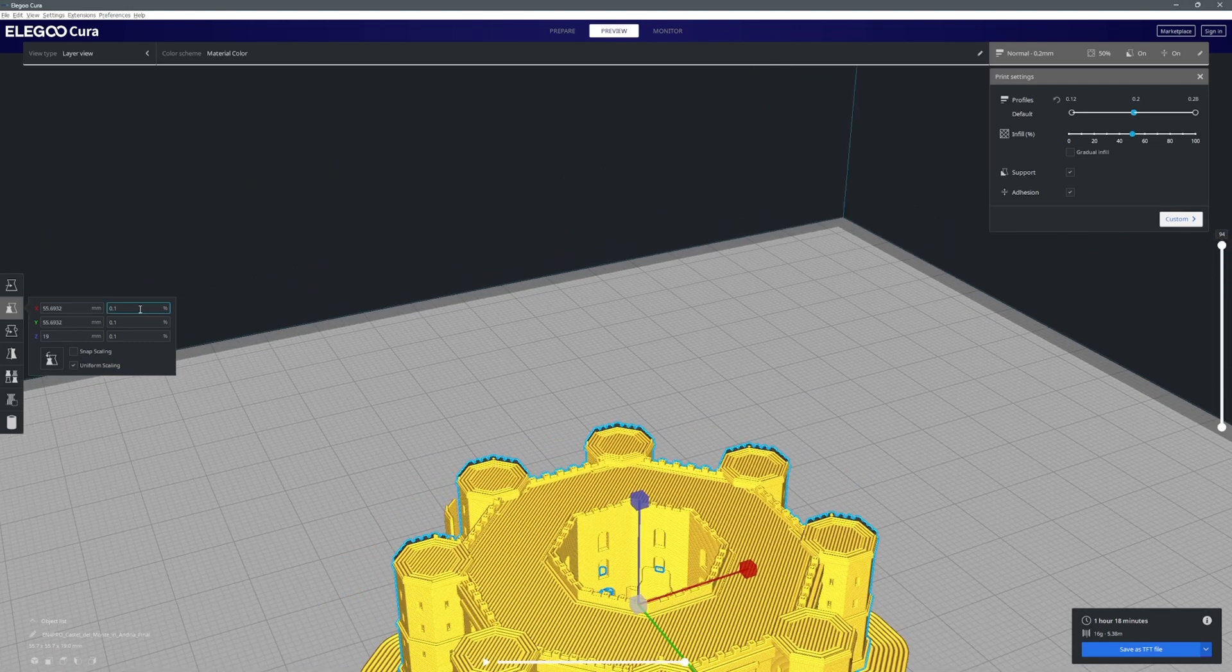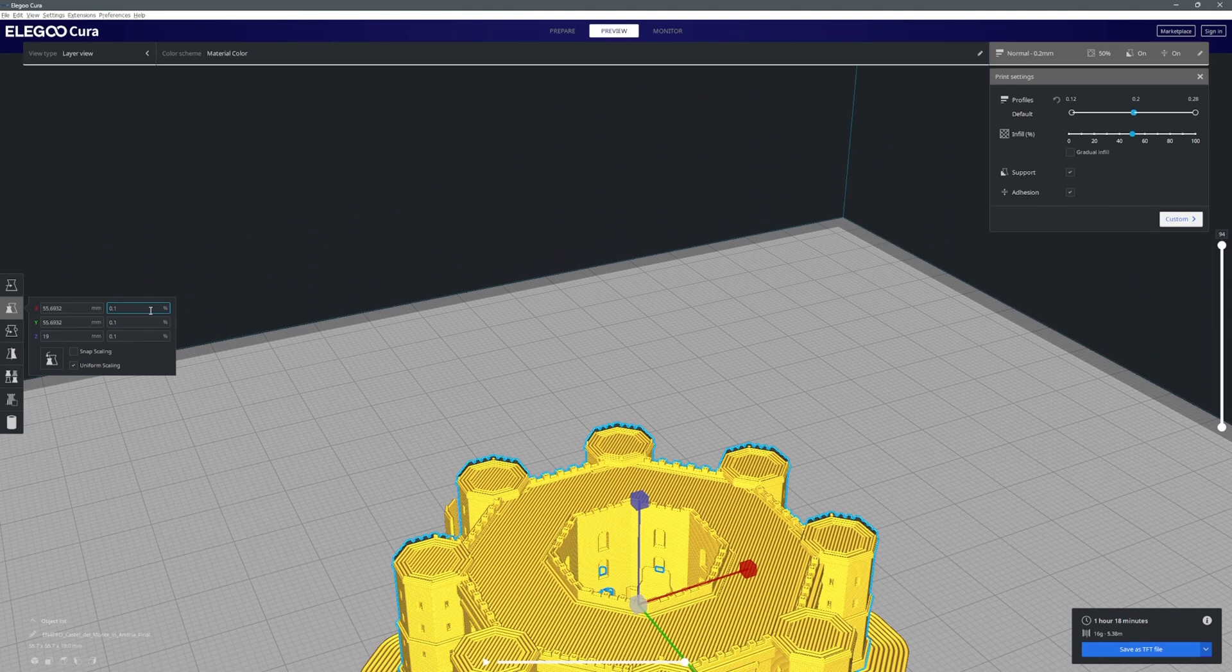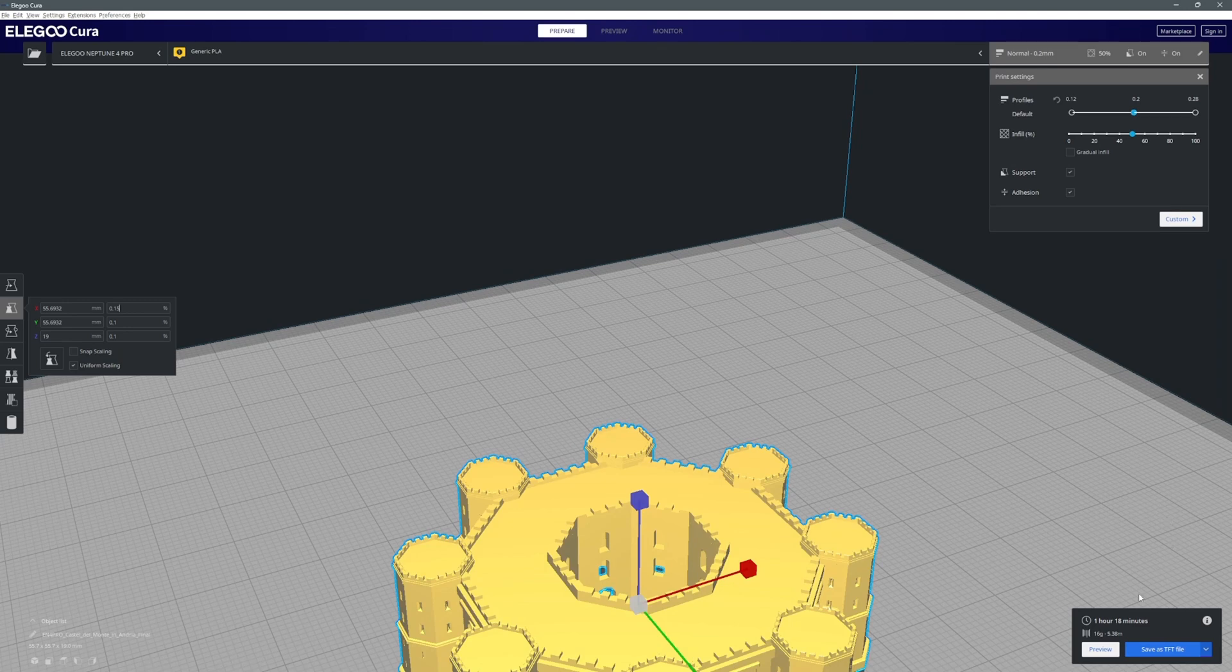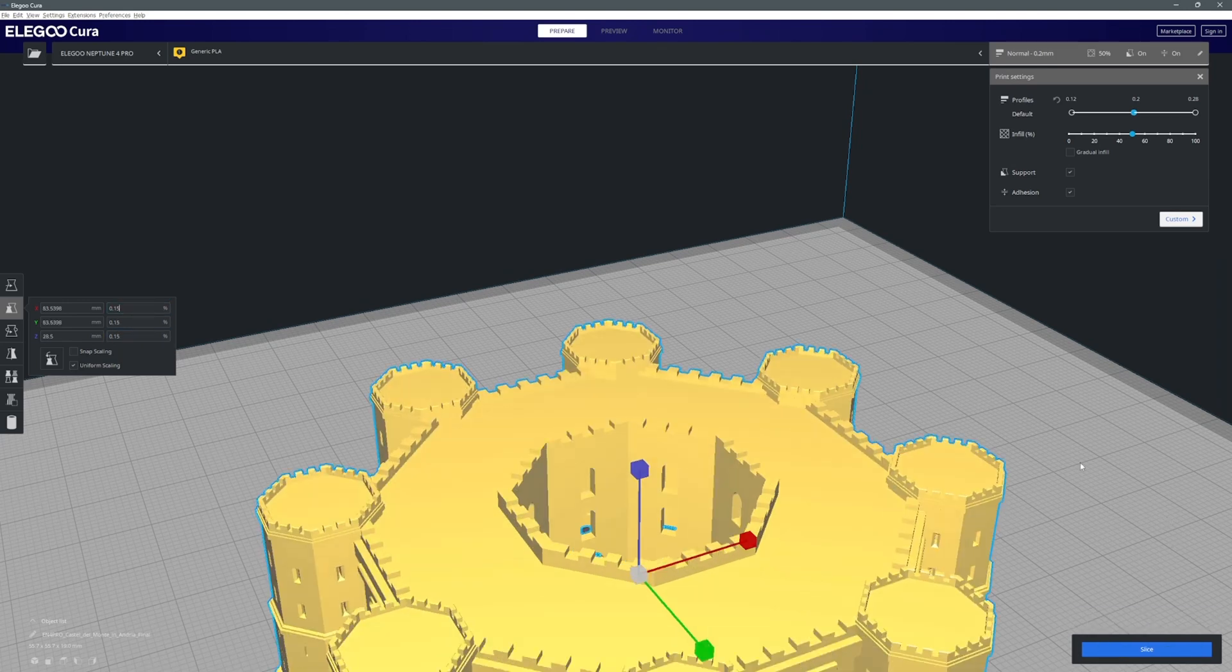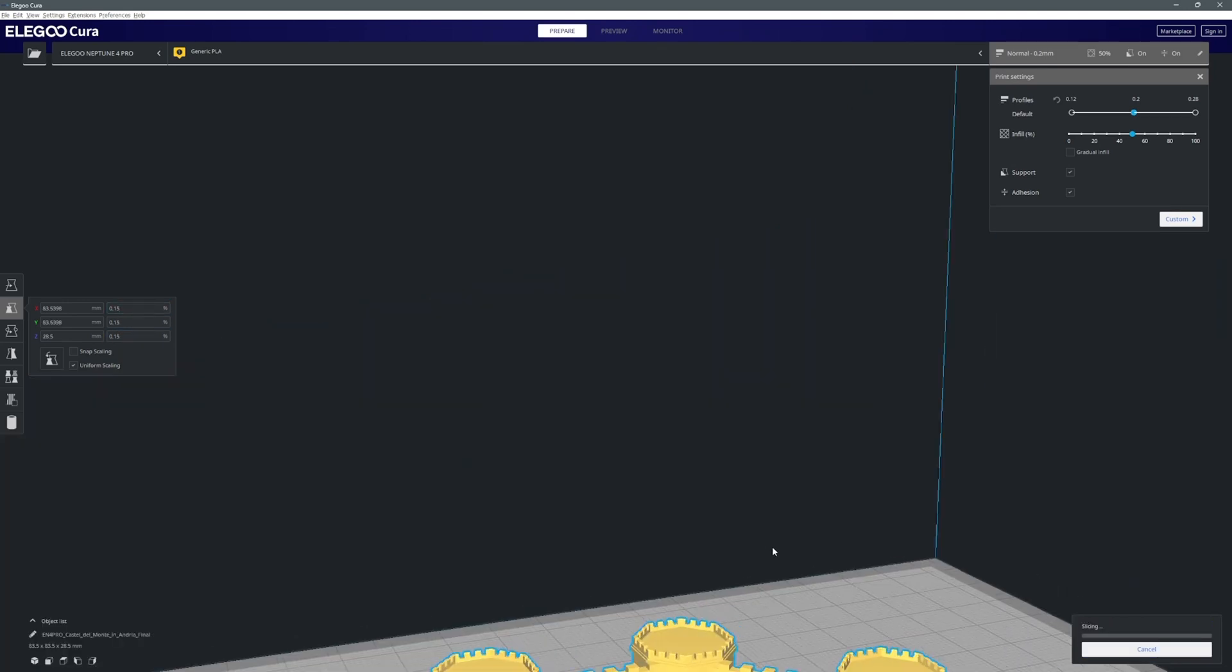For example that roof is sort of hanging in space and you obviously can't just print on nothing. So you have to print support so that you can actually print on top. And a lot of those supports are removable afterwards.